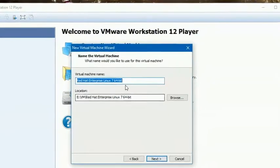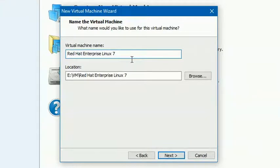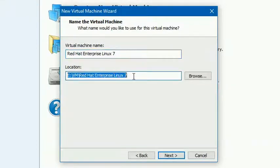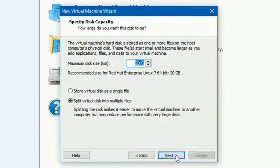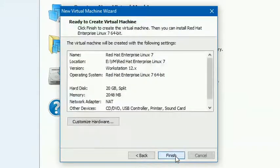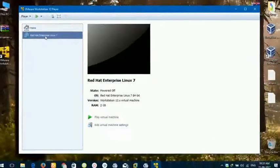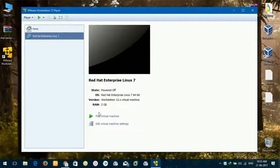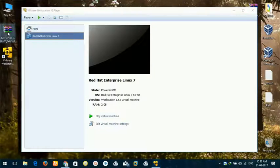Now we will name our virtual machine Red Hat Enterprise Linux 7 and you can select a location where you want to put your virtual machine files. I will assign 20 GB of hard drive to my machine. Okay, now our virtual machine is ready.